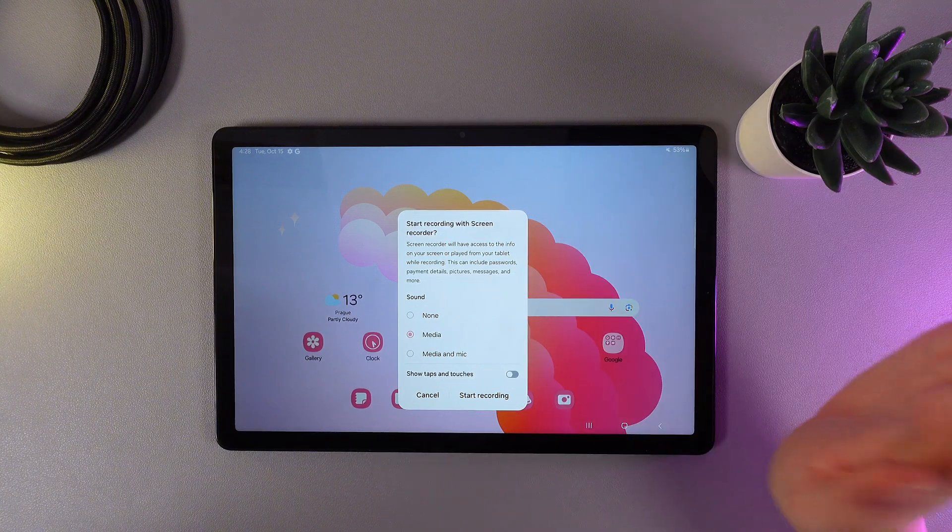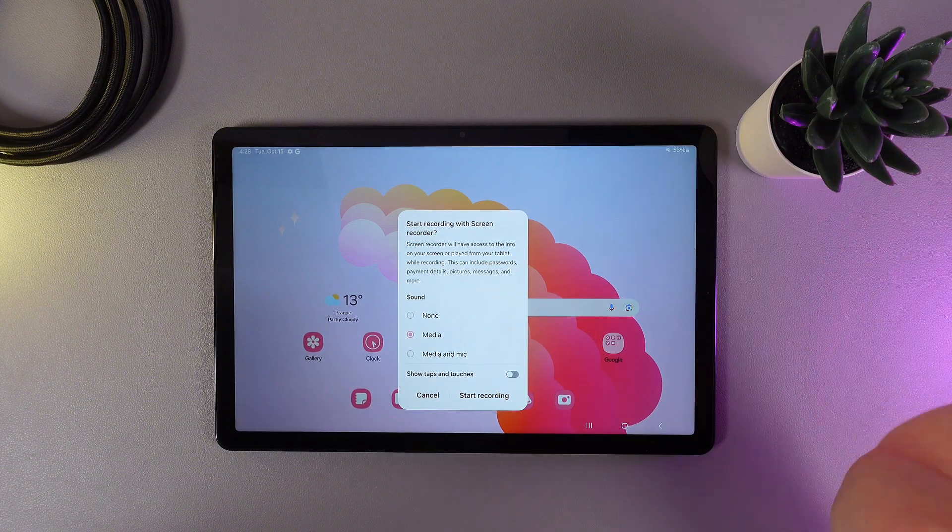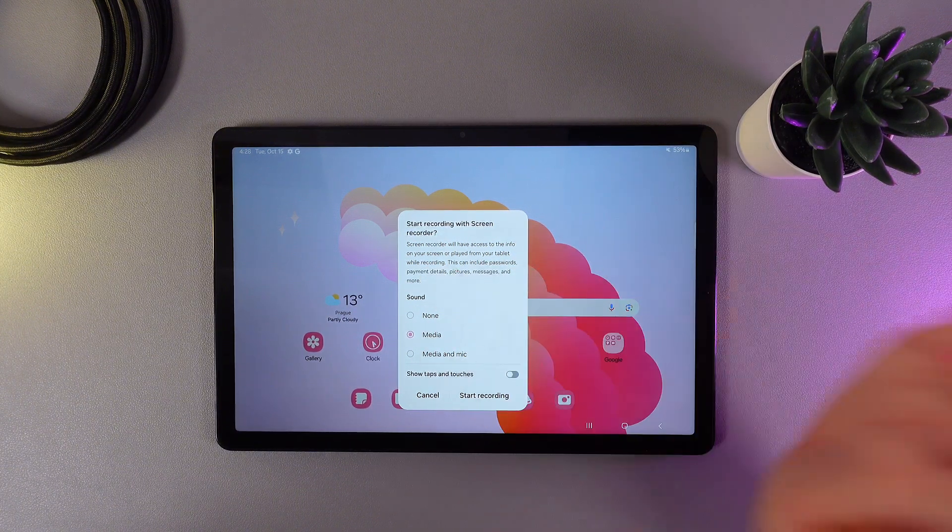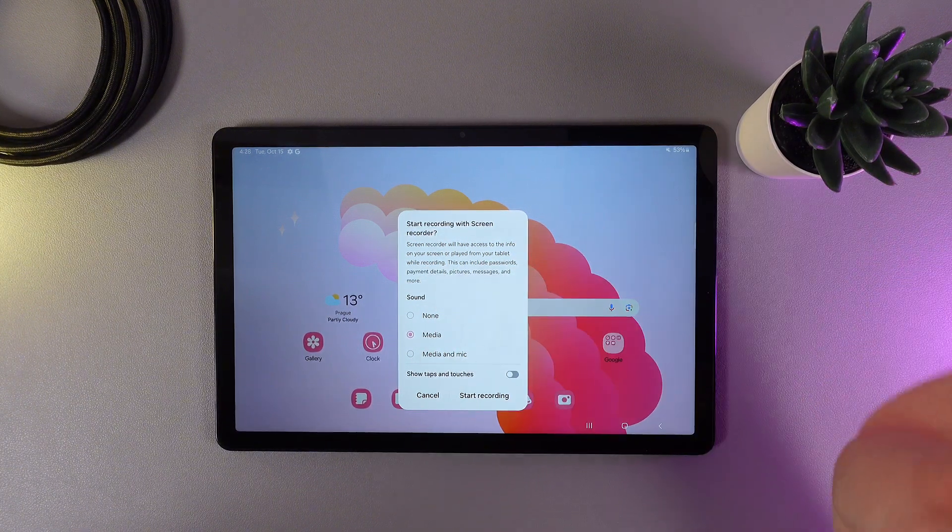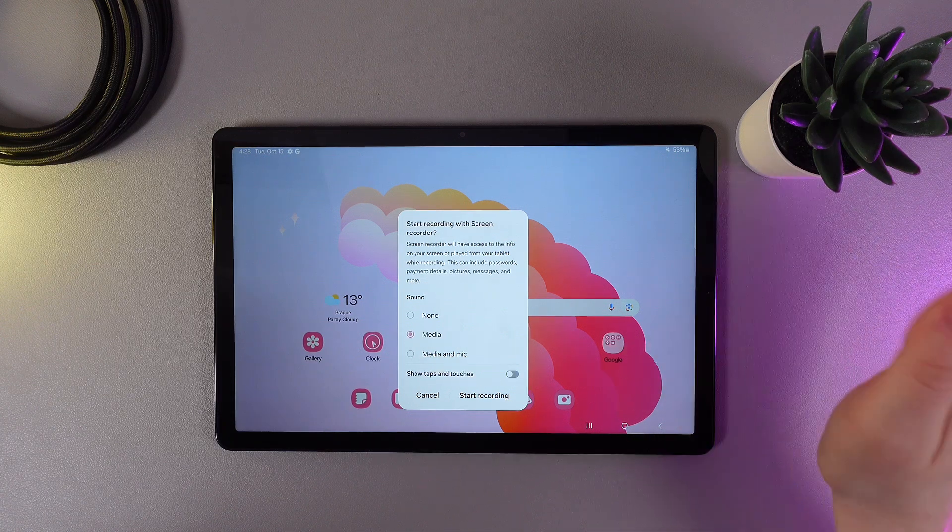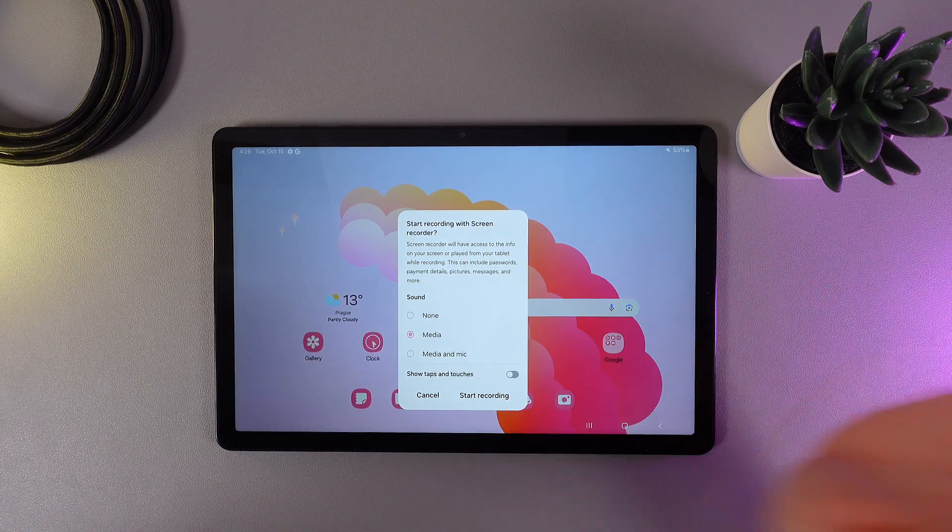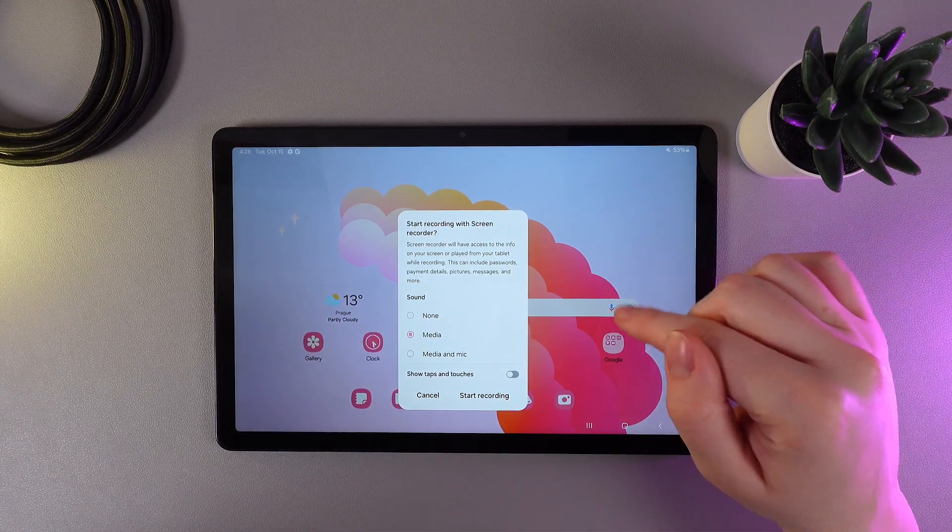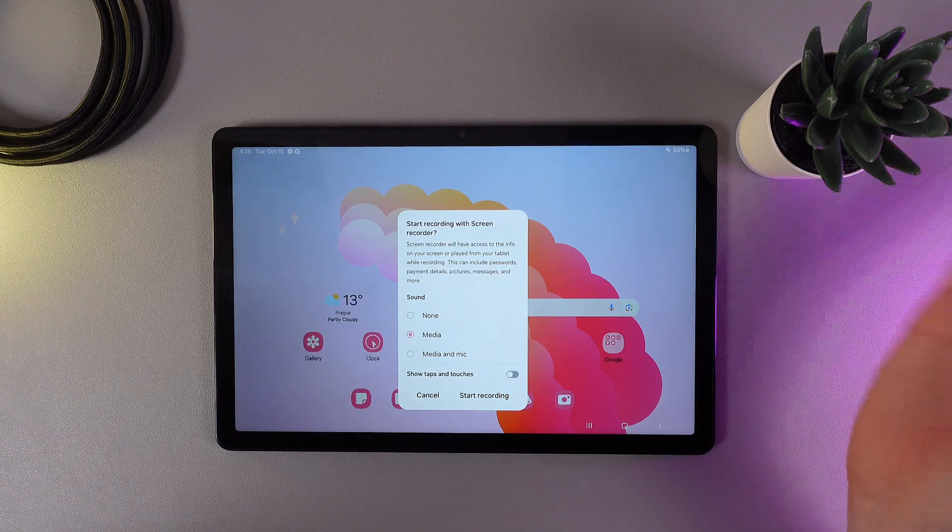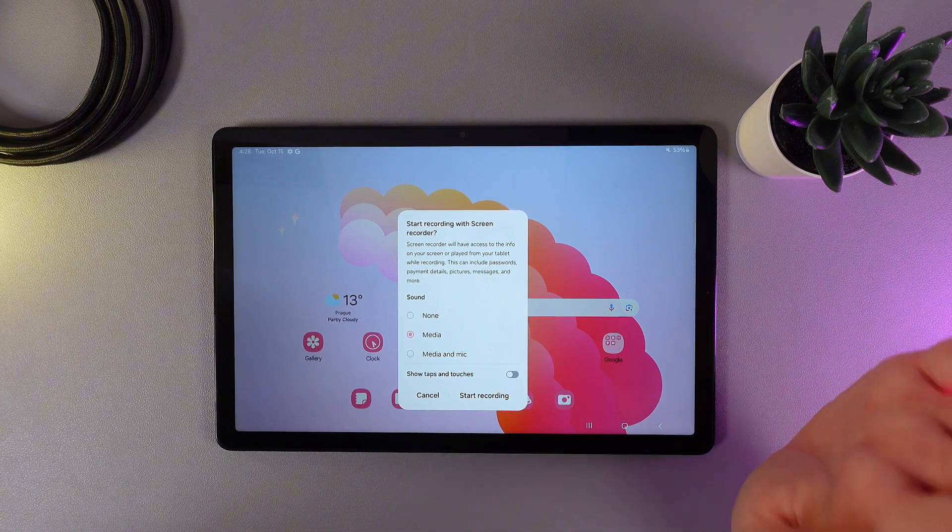The 'None' option will make the screen recording silent. 'Media' will record only the sounds happening on your tablet. And 'Media and Mic' records the sounds on the tablet as well as your voice if you're talking.